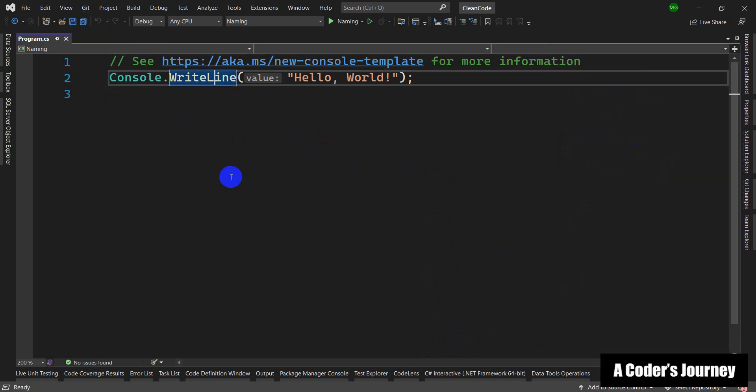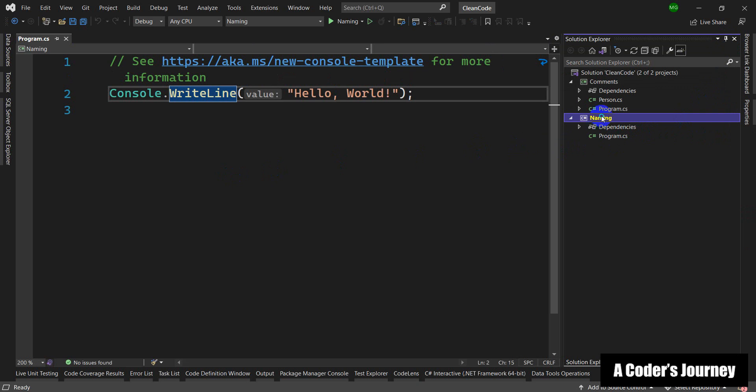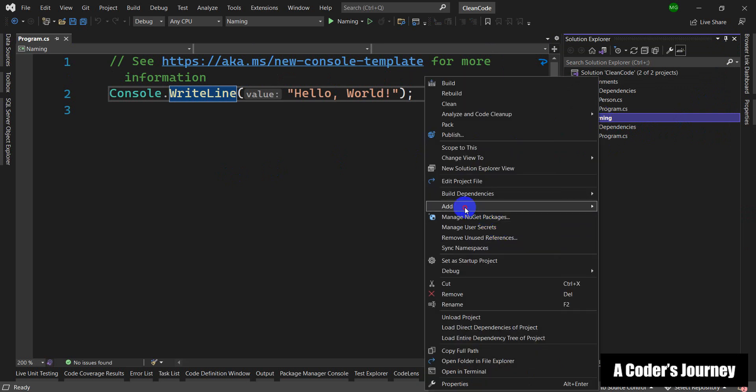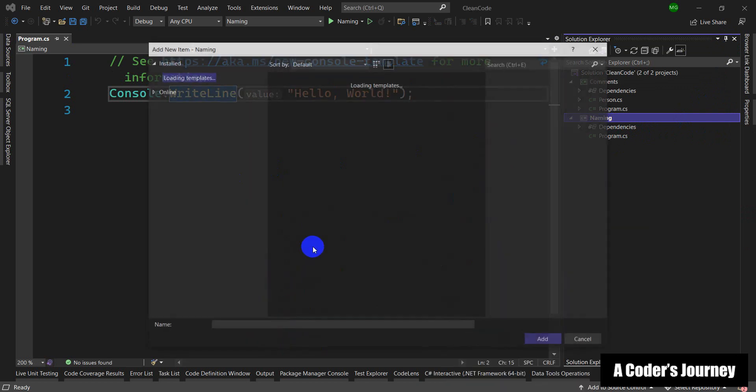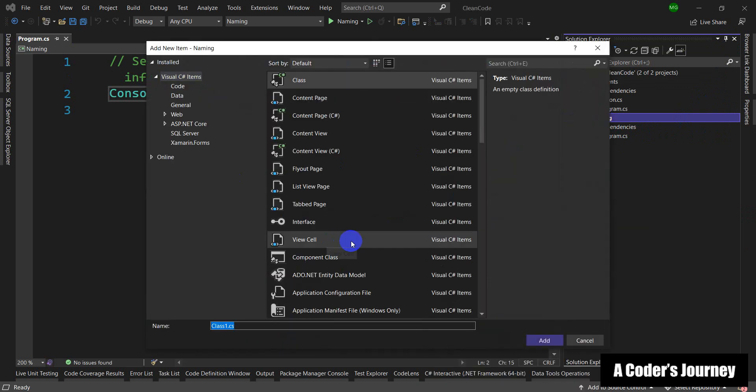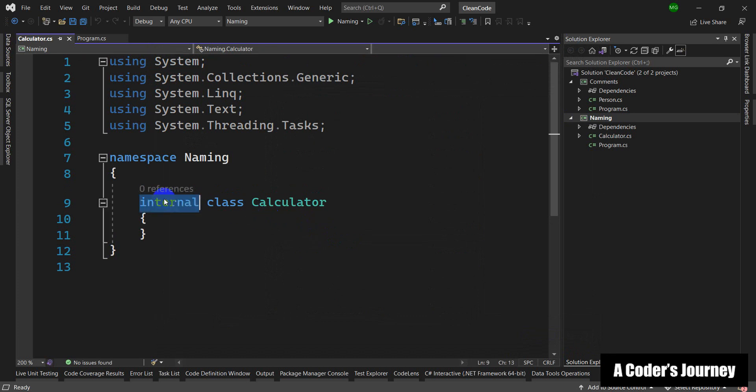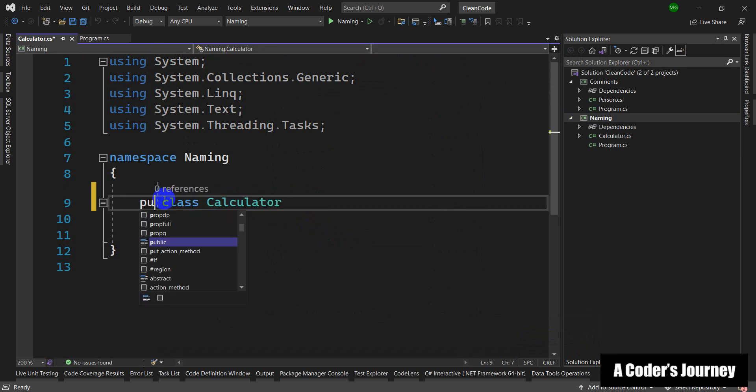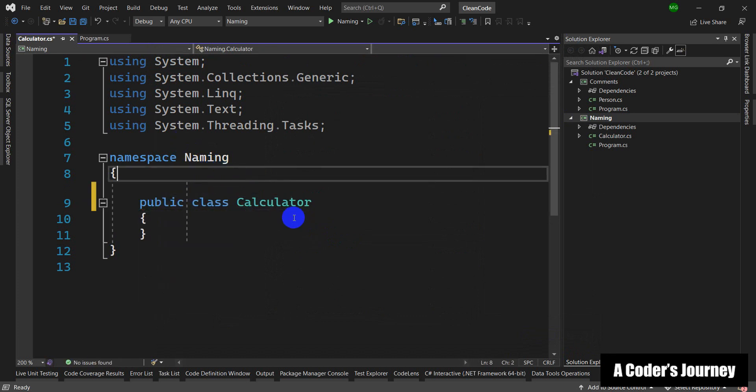Now when it comes to choosing good names for methods, parameters, variables, or classes, there are different characteristics that you should consider for a good name and we're going to talk about them as we go along. In order to drive home my point, I'm going to create a new class here and I'm going to call it calculator and I'm going to make this class public.